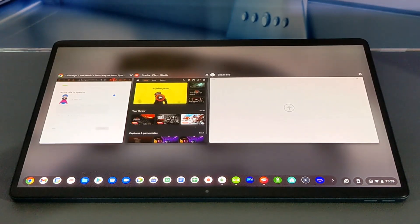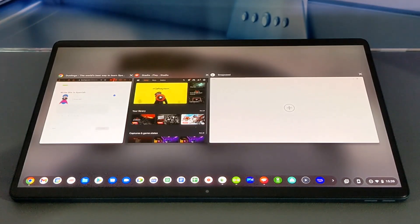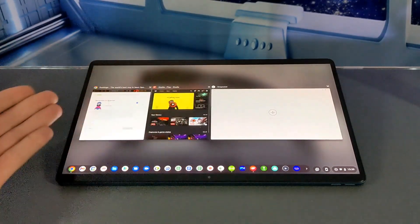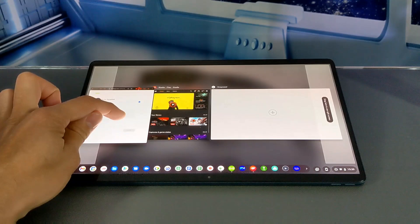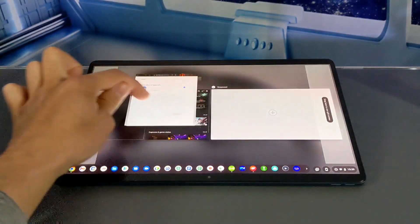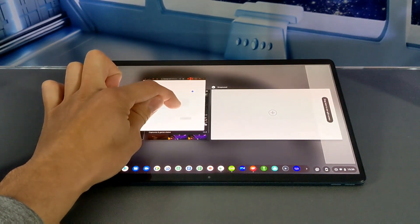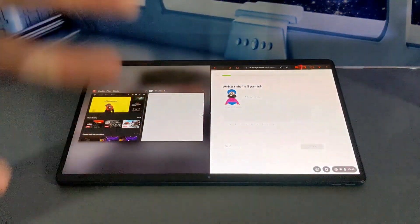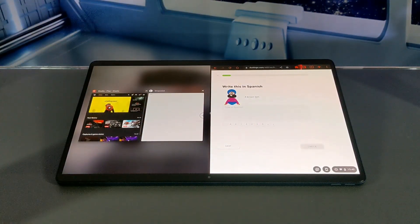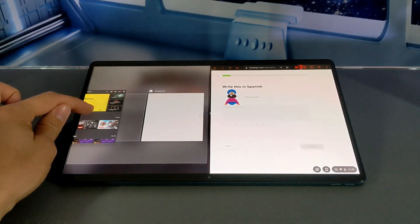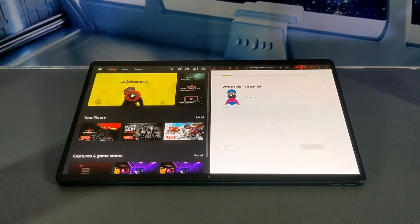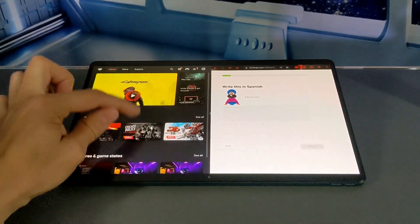Now here's the part of the video where we talk about multitasking. Multitasking allows you to snap two windows next to one another so you can use them both at the same time. We're going to press and hold on the first window we'd like — the Chrome browser with Duolingo — and you can see things change a little bit. We can drag this window either to the right side or to the left side depending on how you want to view it. Then we choose our second app for multitasking — we'll go with Stadia — press and hold and drag it to the available side. We get a little animation and now we have both apps snapped right next to each other.